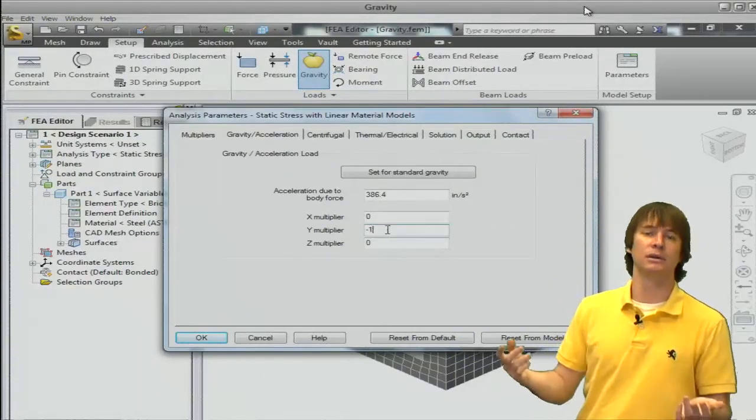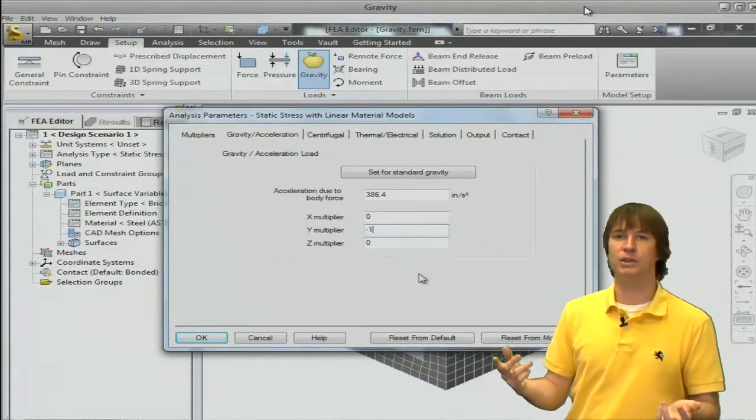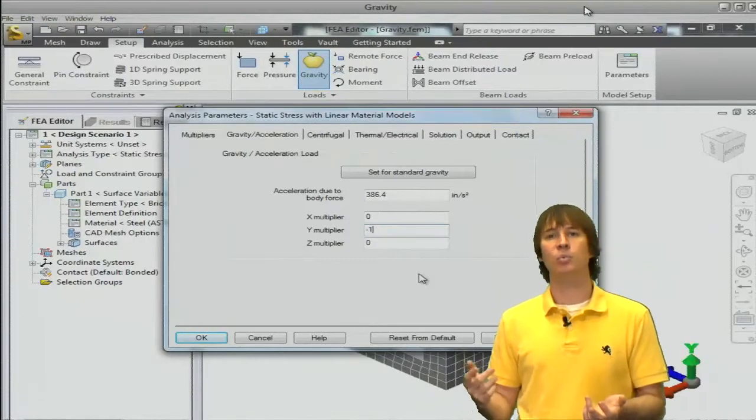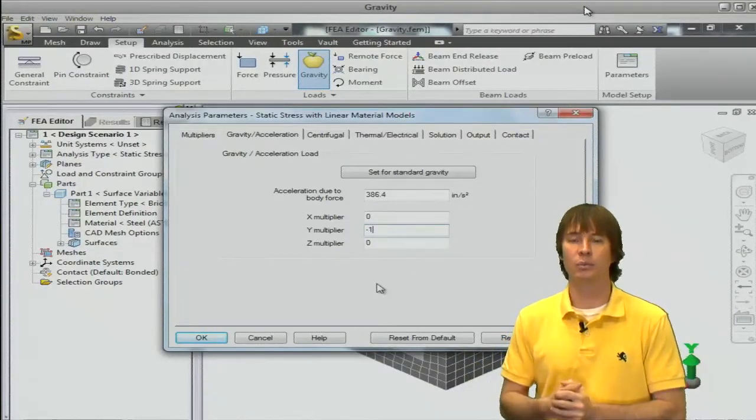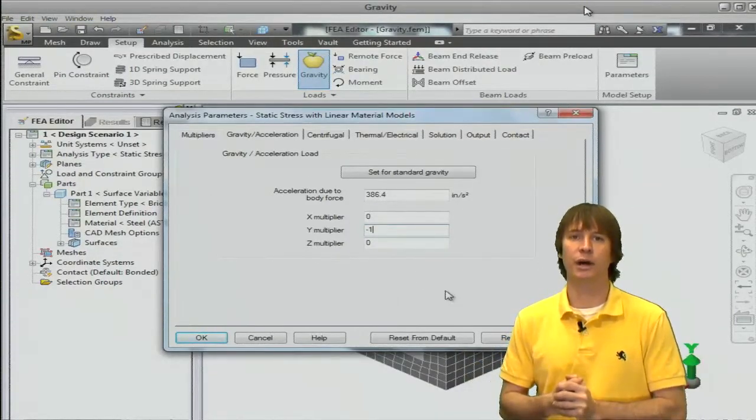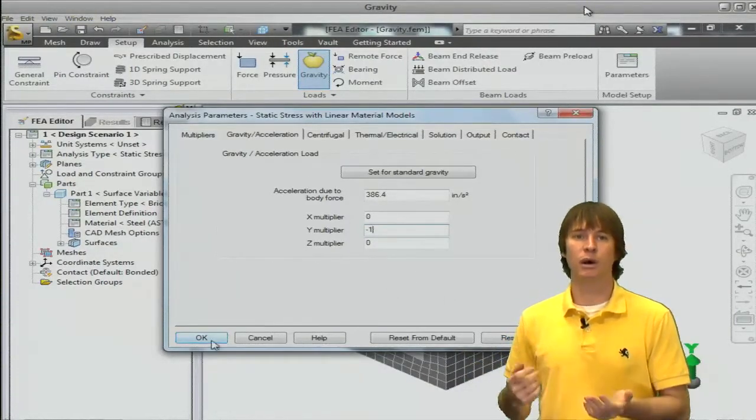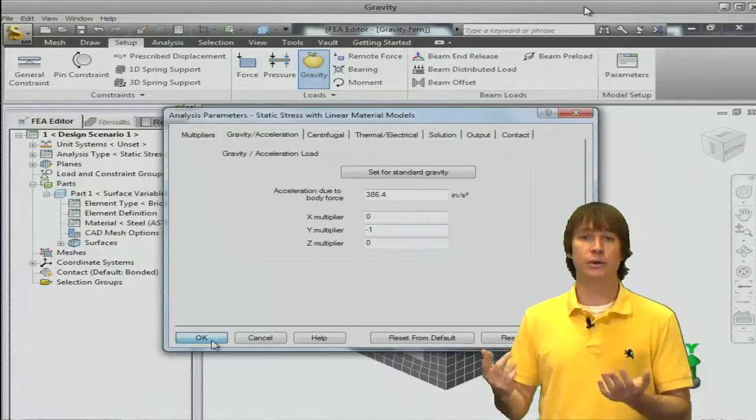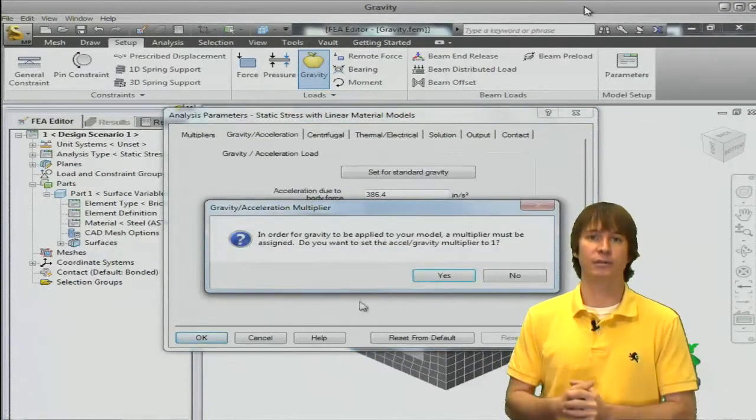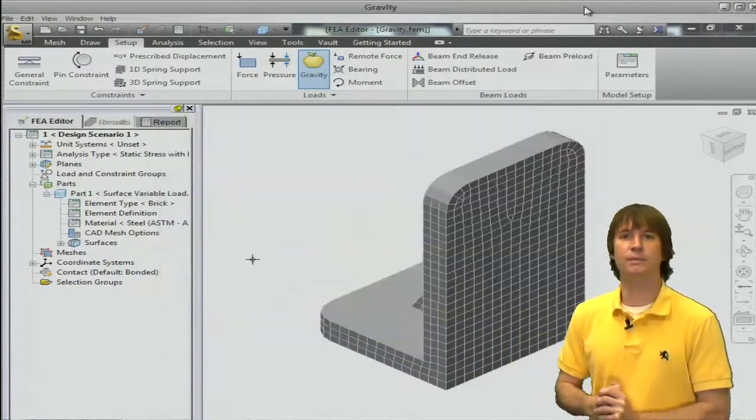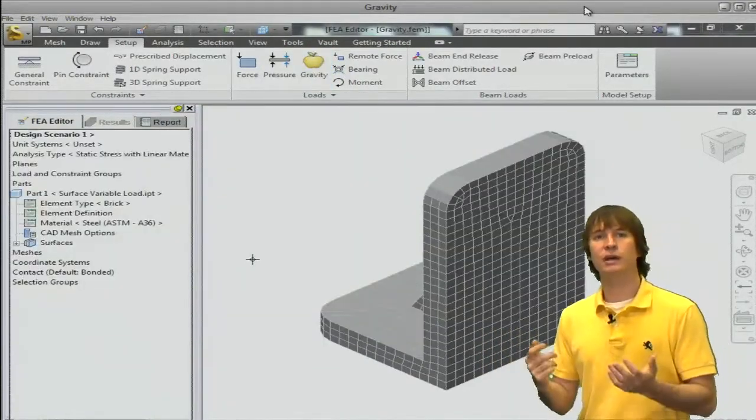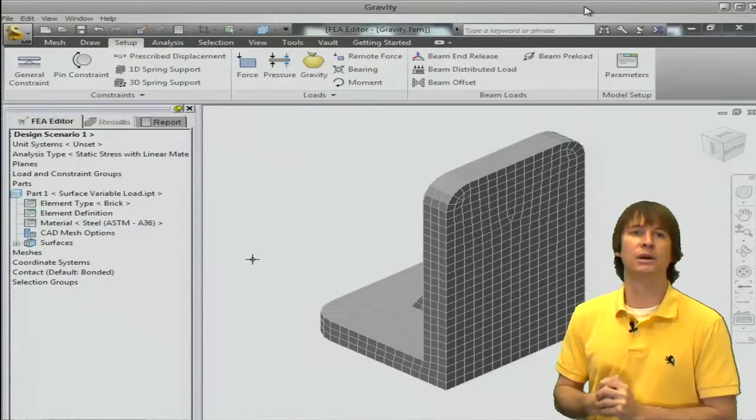When we do that, it's going to give us a little pop-up that says, hey, do you want to put a multiplier in the multiplier table? Well, of course we do. That's going to activate gravity. So, let's click yes to this, and let's go take a look at where that one was placed.